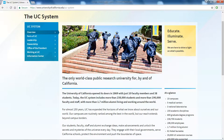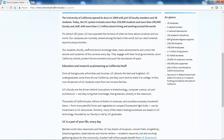In the UC system, education was completely free for many, many decades, and we'll get into that too.